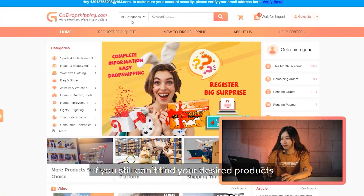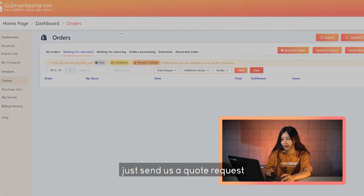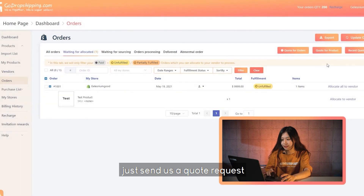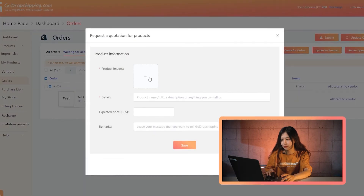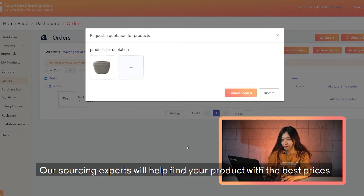If you still can't find your desired products, just send us a quote request. Our sourcing experts will help find your product with the best price.